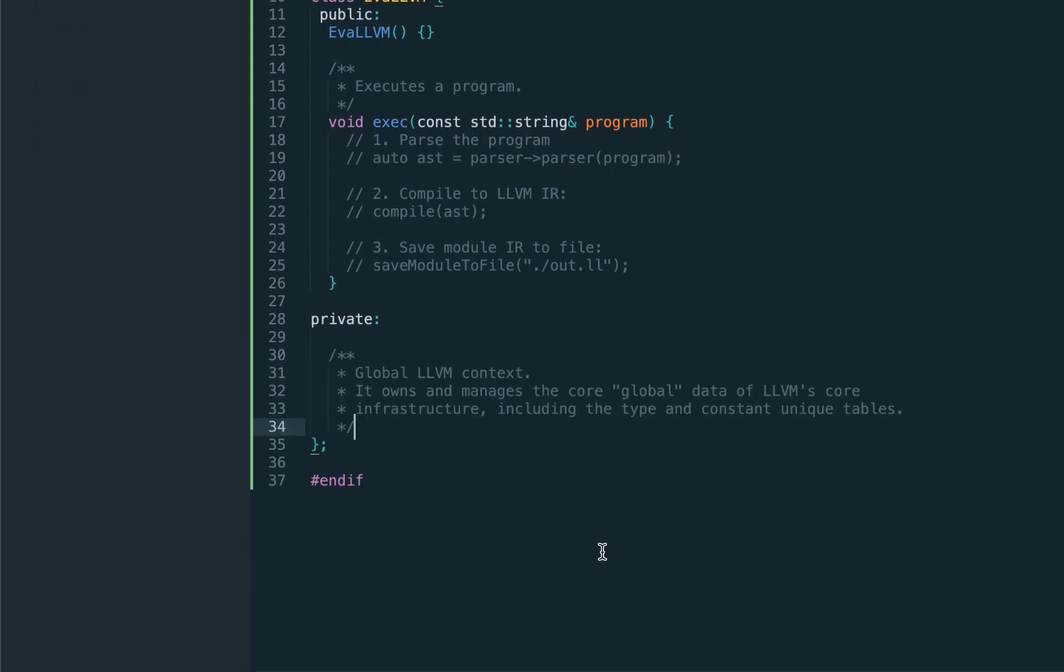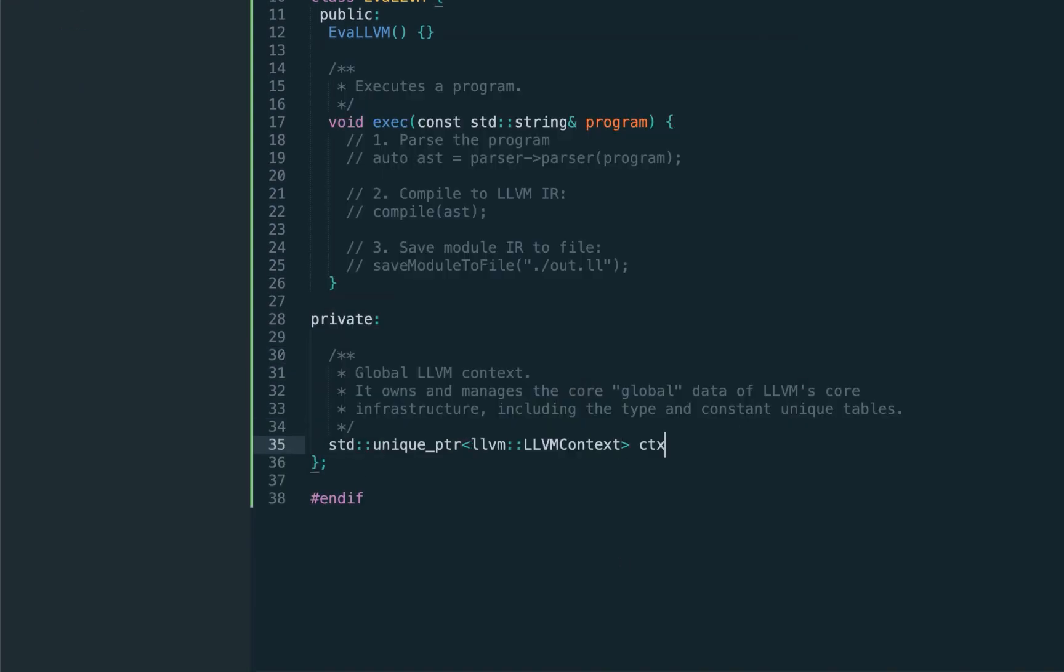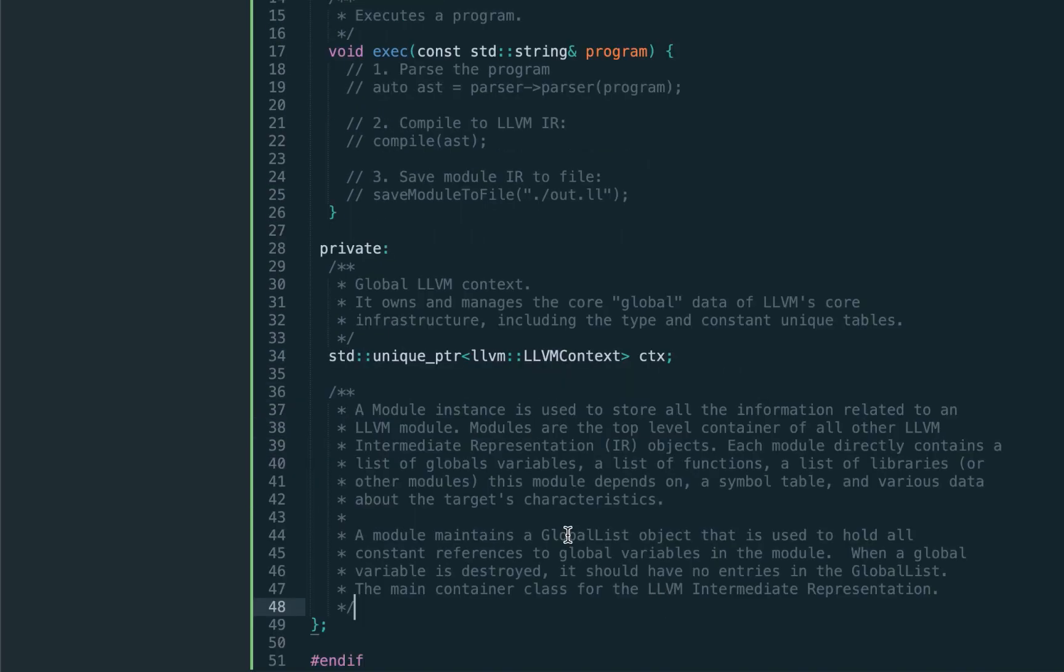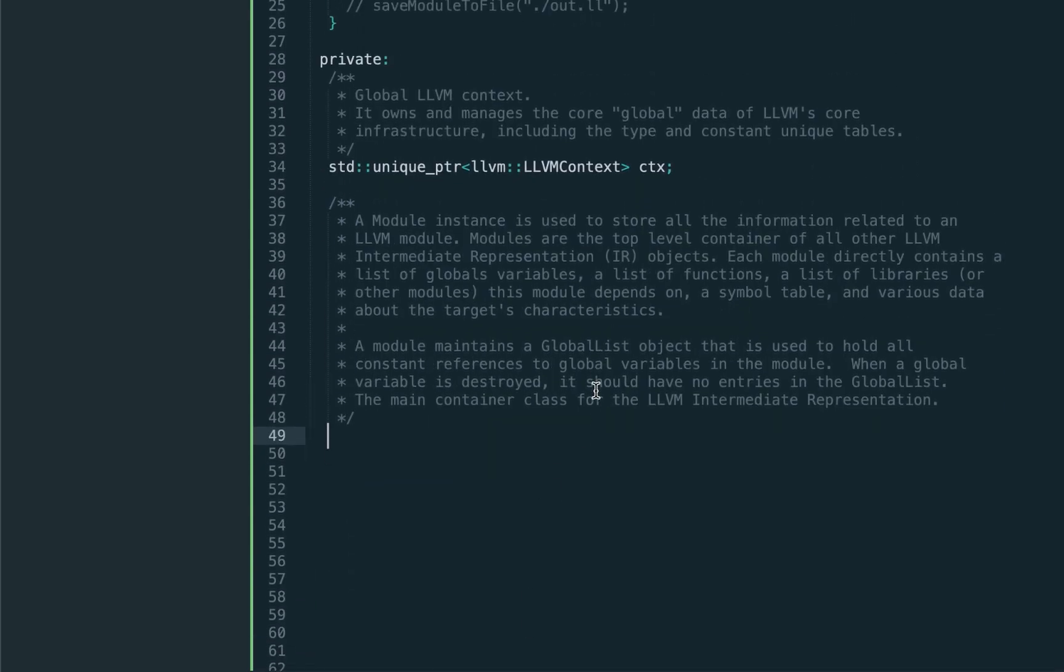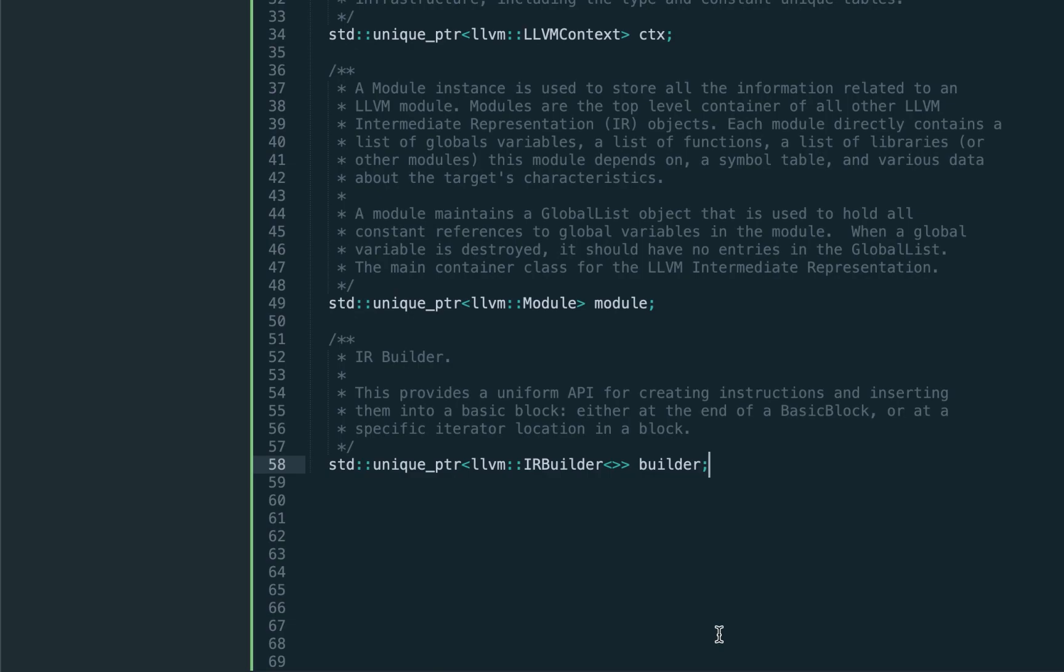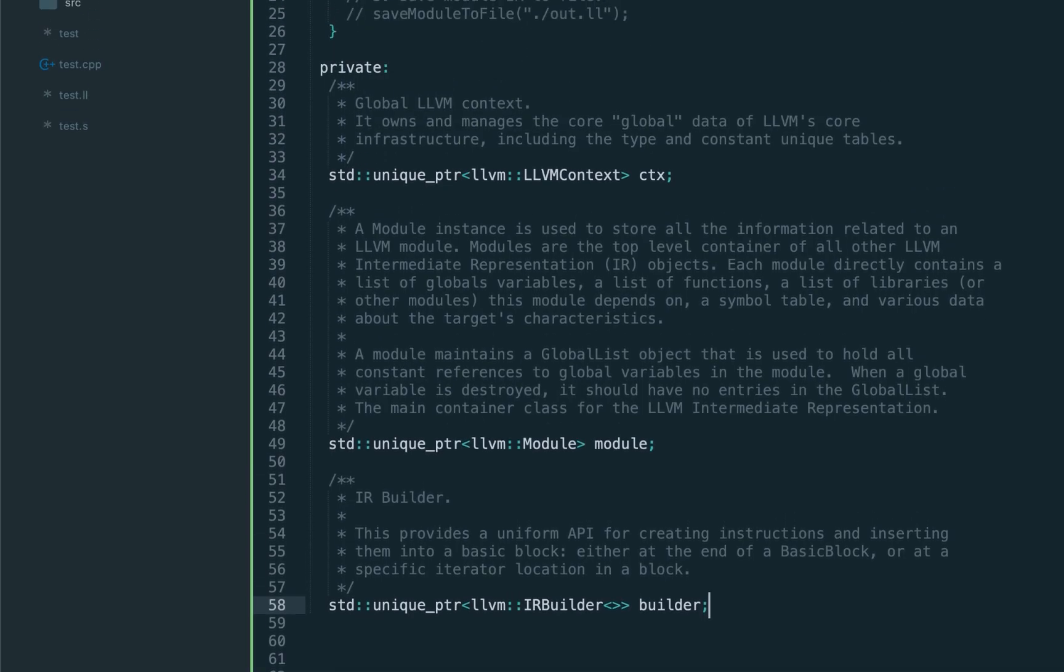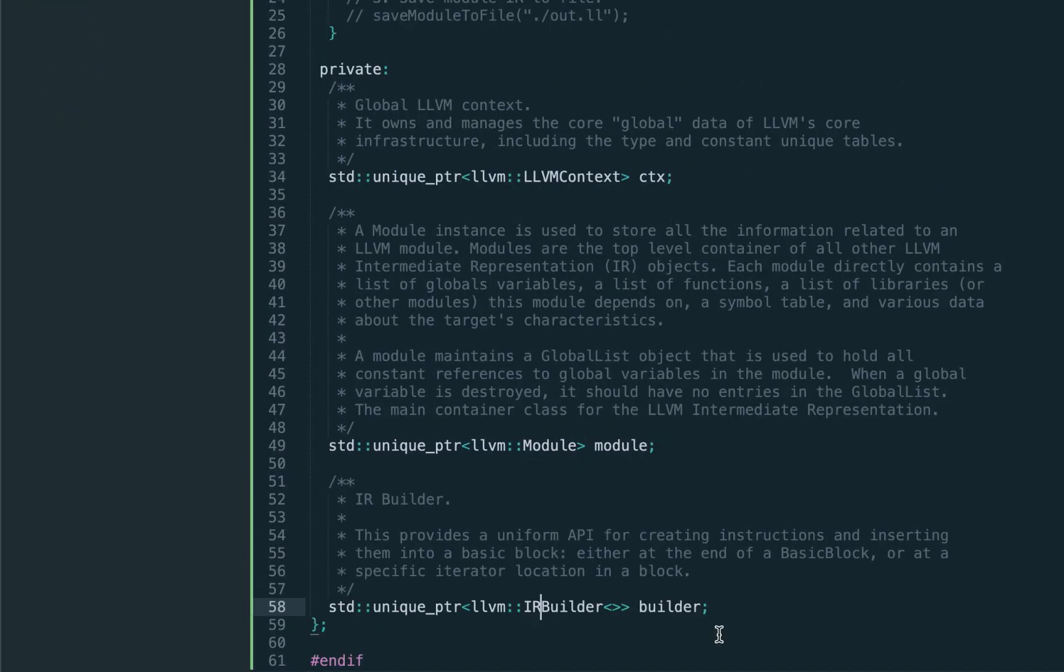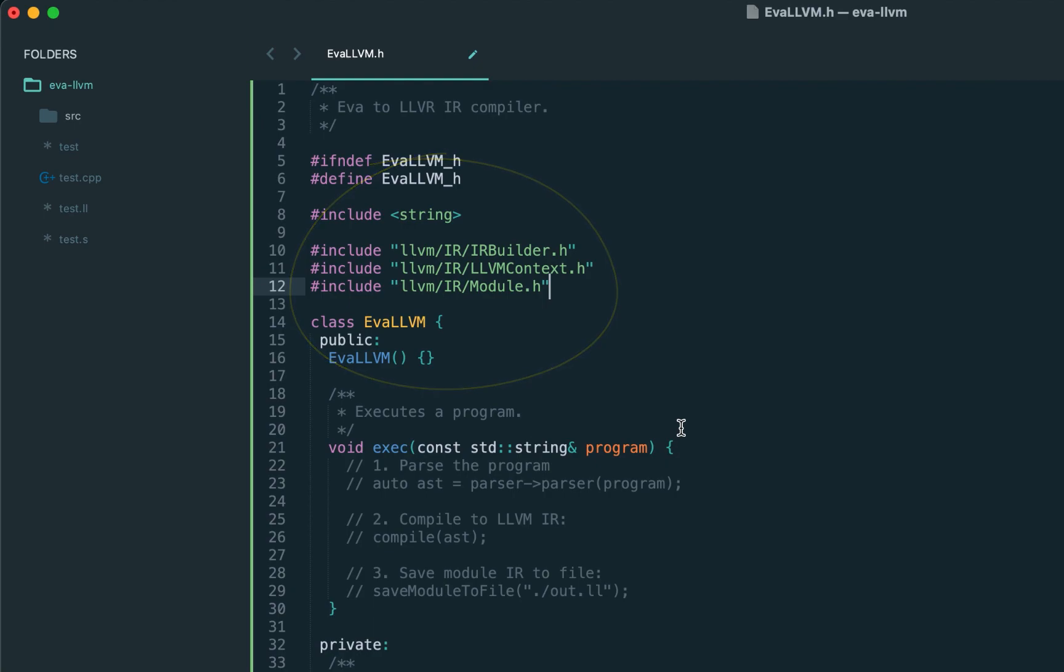Following our diagram, we have three components. The first is called context—again, the context is just an implementation detail which we can think of as a container of modules and other data. Now the more important component is the module, which contains global functions, variables, constants, etc. Notice we use unique pointers here since we keep those in only one instance. And the final component which allows us to actually emit the code is called IR builder. In order to use the context, module, and builder we need to include those header files from the LLVM installation.